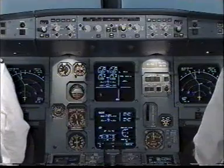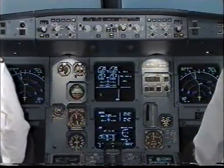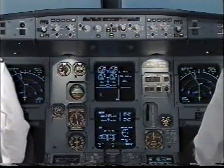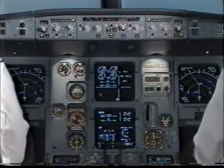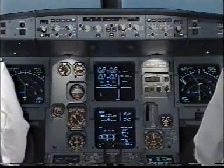ECAM actions completed. I have control, you have communications. You have control, I have communications.